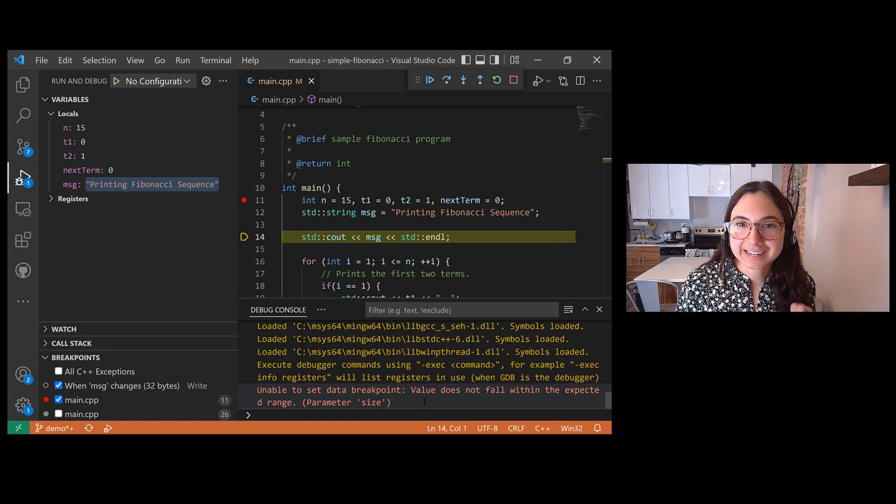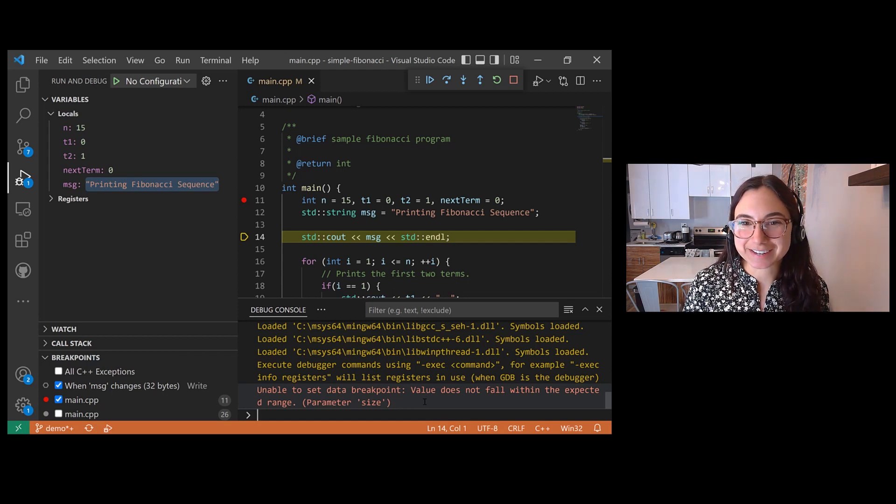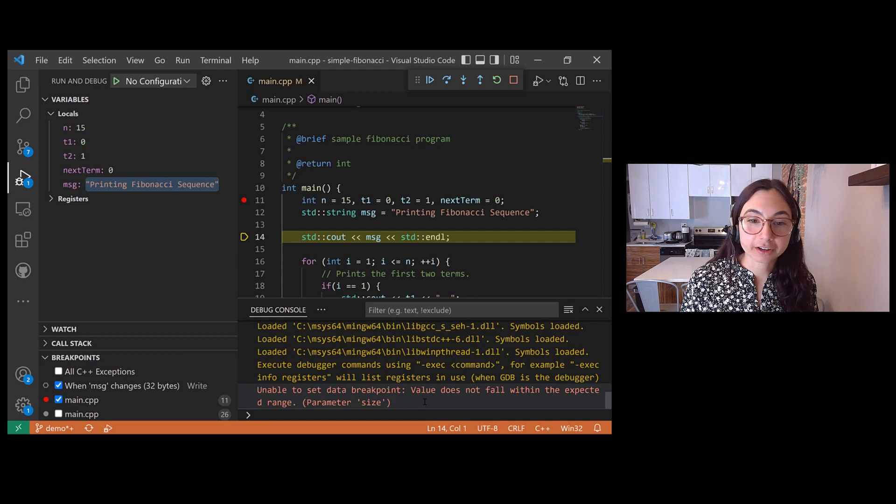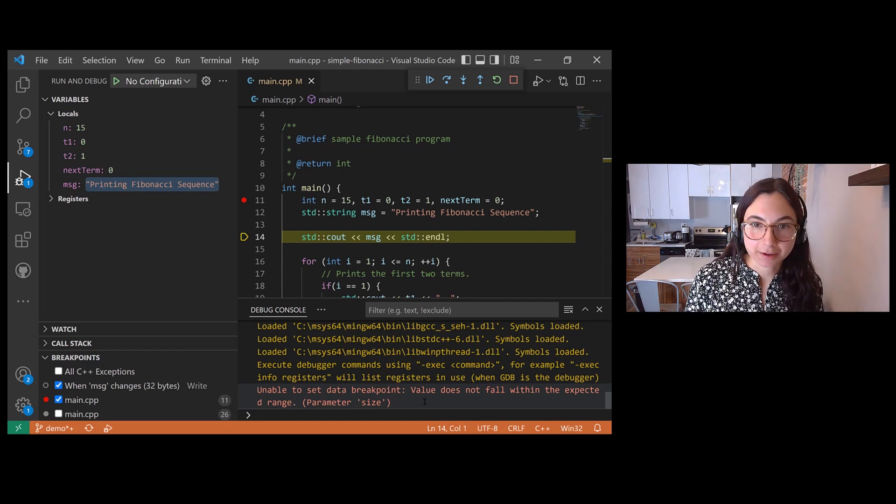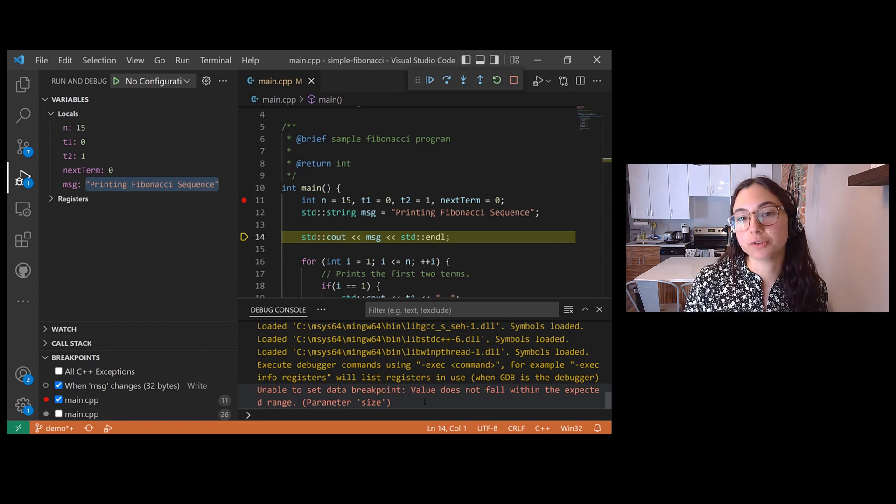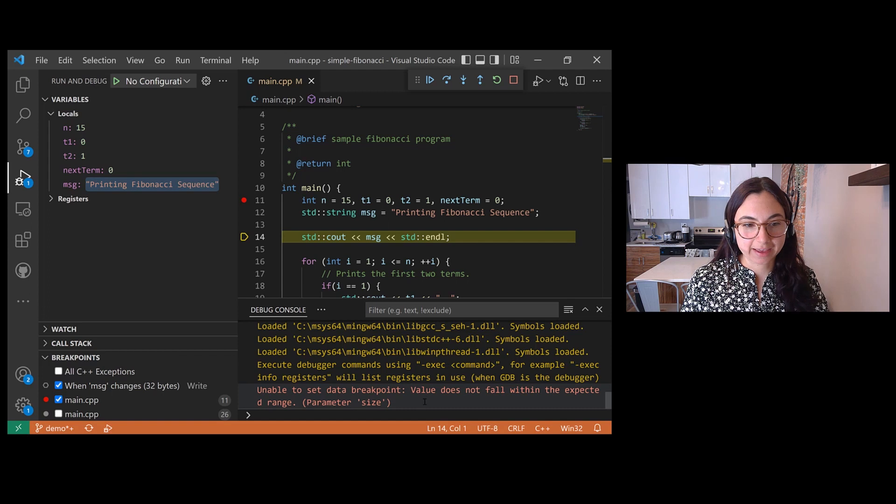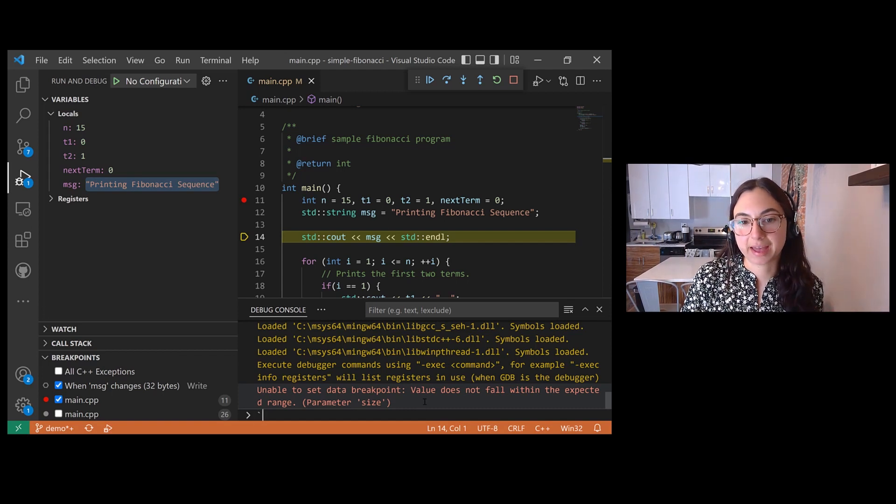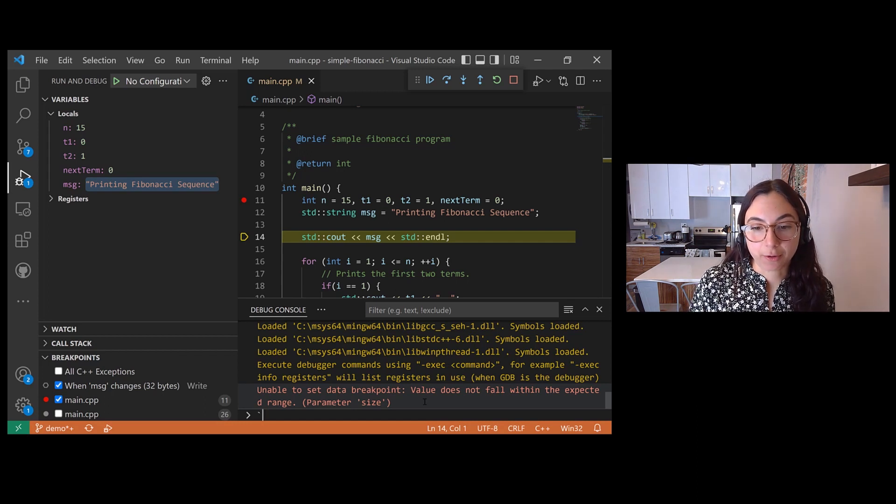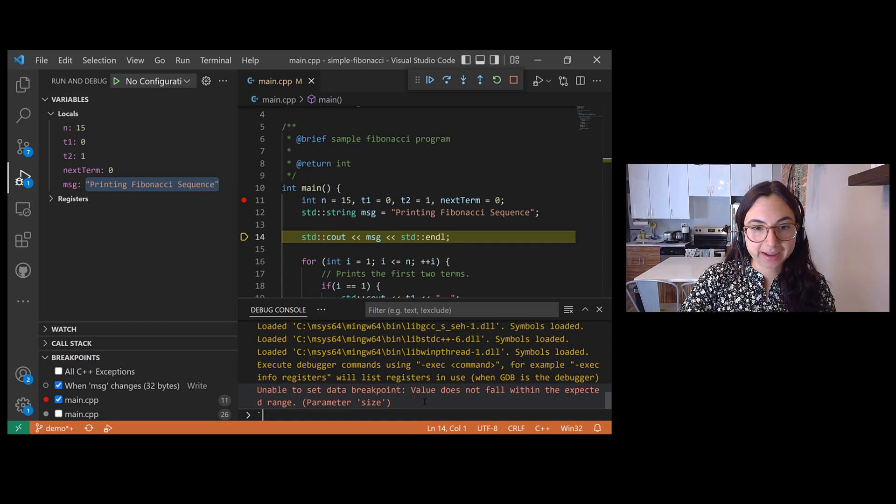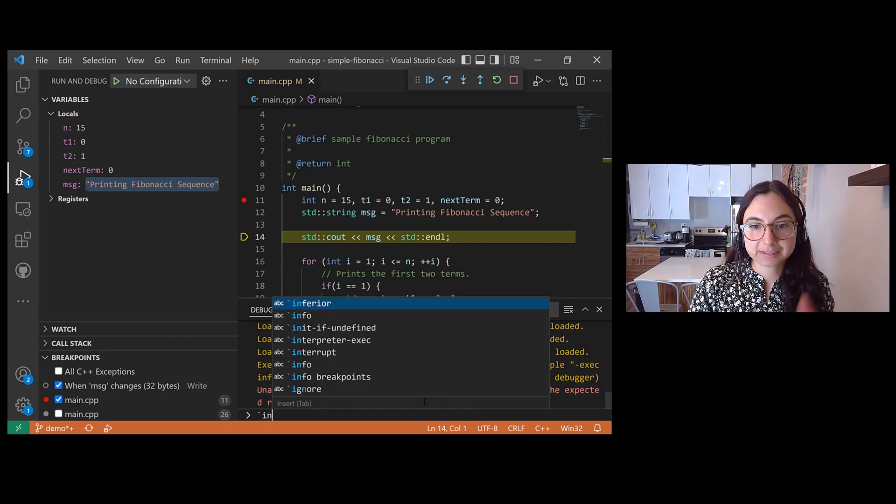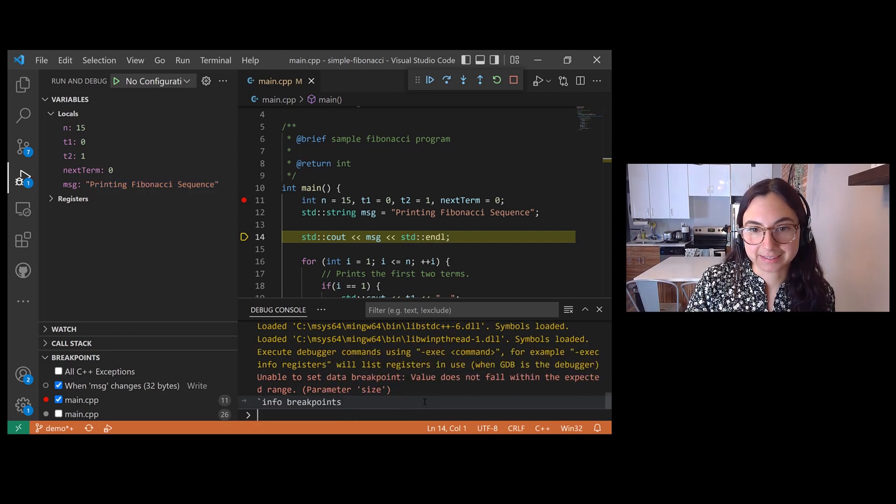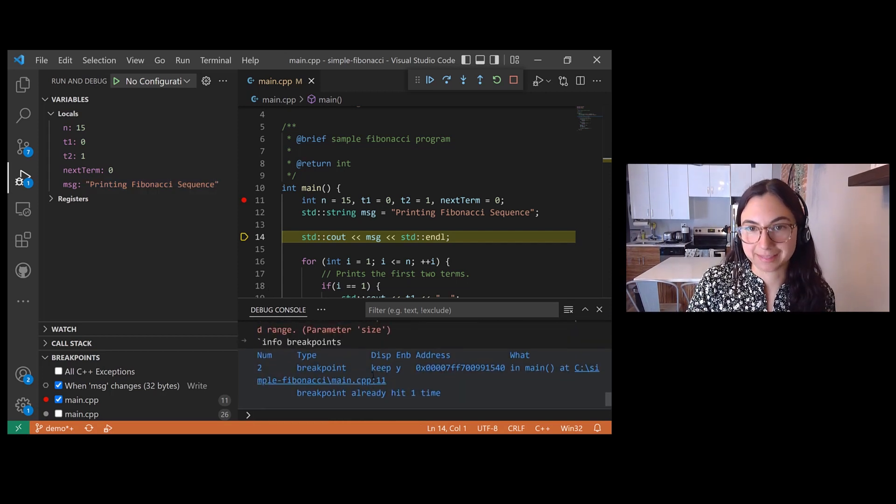One sneaky tip that I want to end on for debugging with GDB in VS Code is that in the debug console, you can interact with GDB using command line syntax the same way you would when running GDB from the terminal, as long as you use a back tick before typing the commands. So for example, if I wanted to learn about all of the breakpoints that I have set, I can type the back tick and then write info breakpoints as you would when running GDB from the terminal. And then I can see the output from GDB displayed in the debug console.